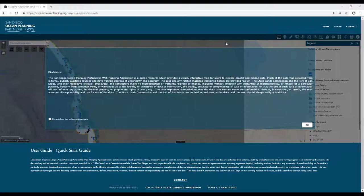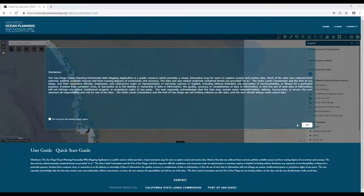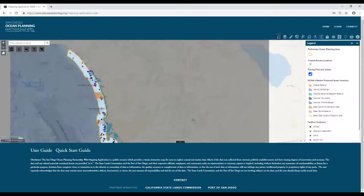When you first enter the web mapping application, you'll get a disclaimer. It details some of the considerations involved with using this data and the application. You can click OK, and if you want to, you can click the box in the bottom left if you don't want to see it again.